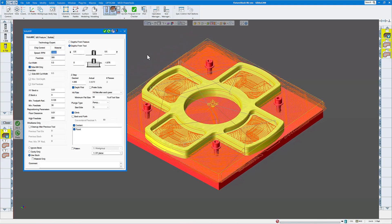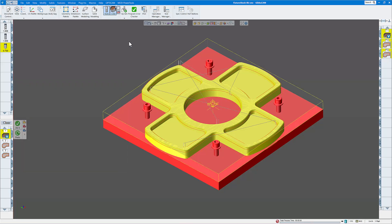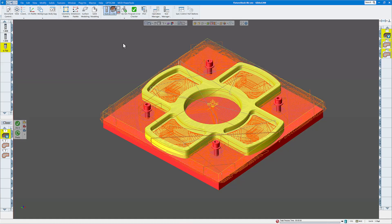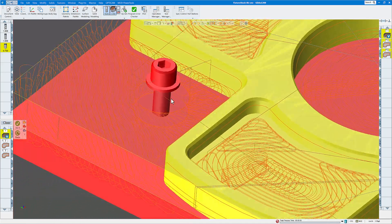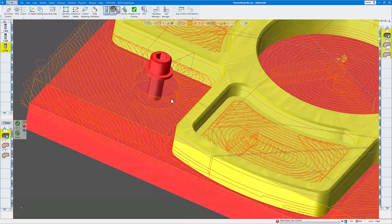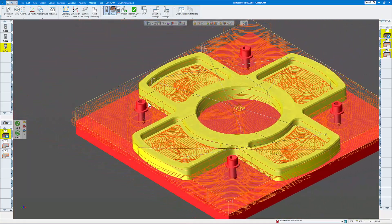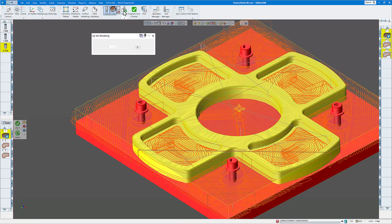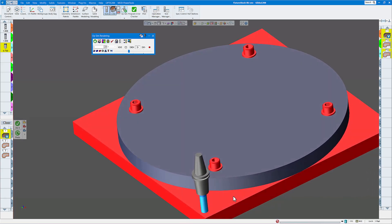Now let's run this toolpath again. I'll bring this back up and click redo. You can see now it's going around our bolts. But if I render this again you're going to see we're still cutting lots of air.